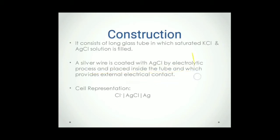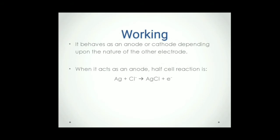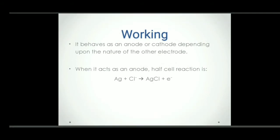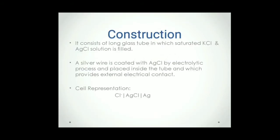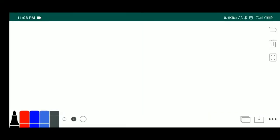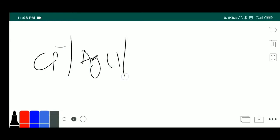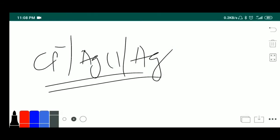That acts as an electrode to get the electrical contact. Then we can represent the cell. How to represent the cell? You can represent the cell by Cl minus separated by AgCl and then Ag. This is the cell representation.